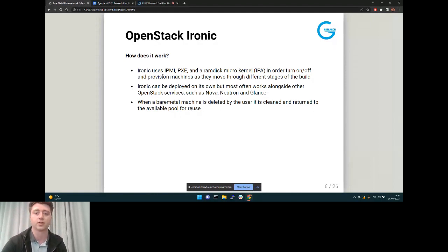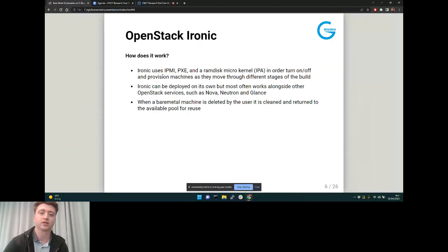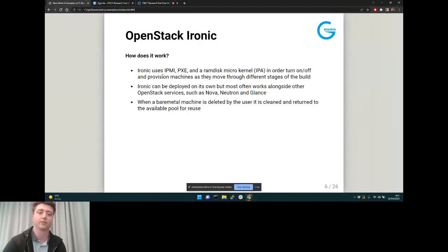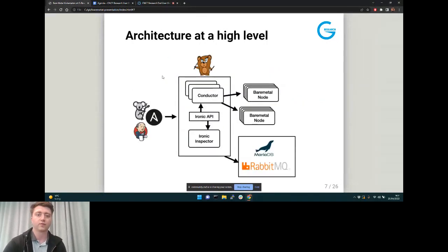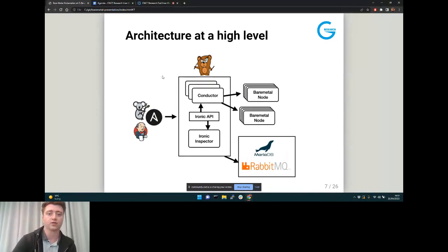When a bare metal machine is deleted by the user, it's cleaned and then returned back into the available pool, where someone else can just pick it out. This high-level diagram shows the enrollment stage.